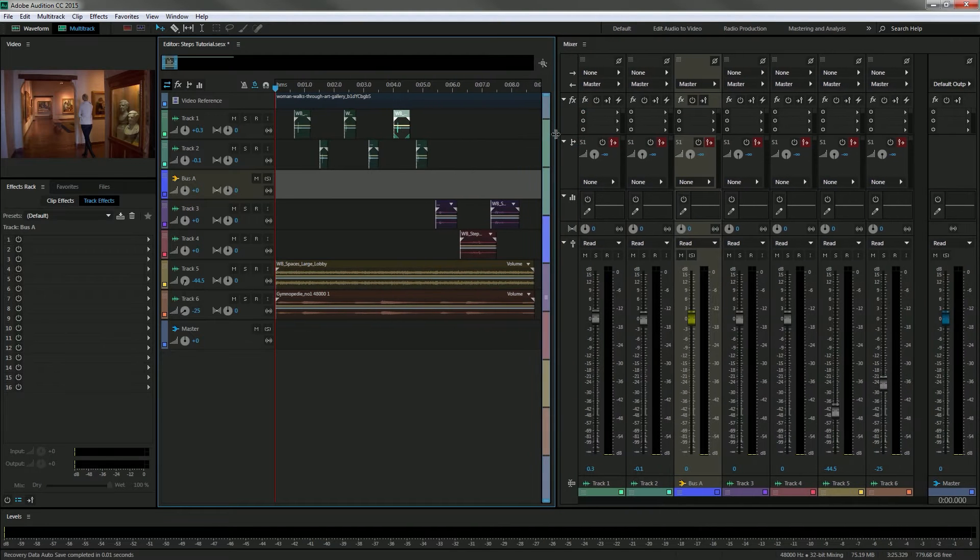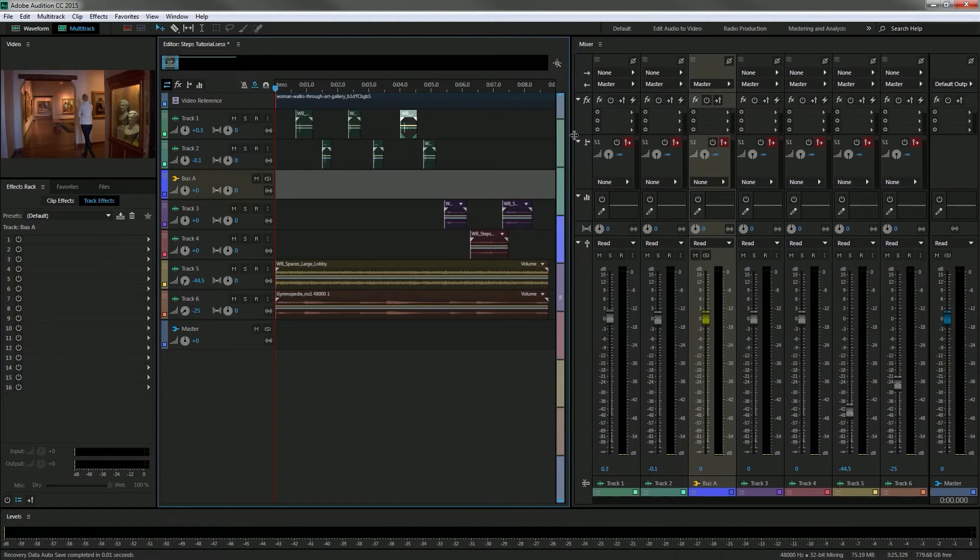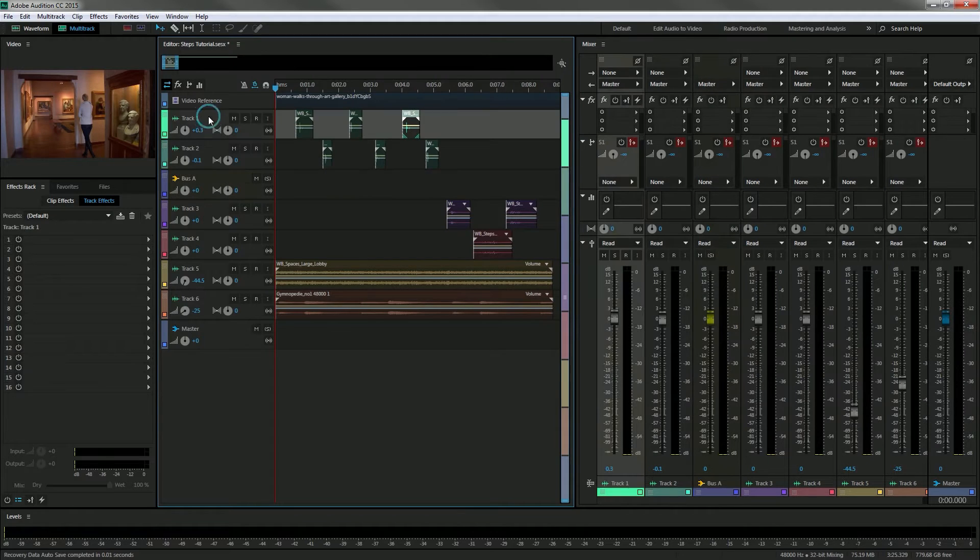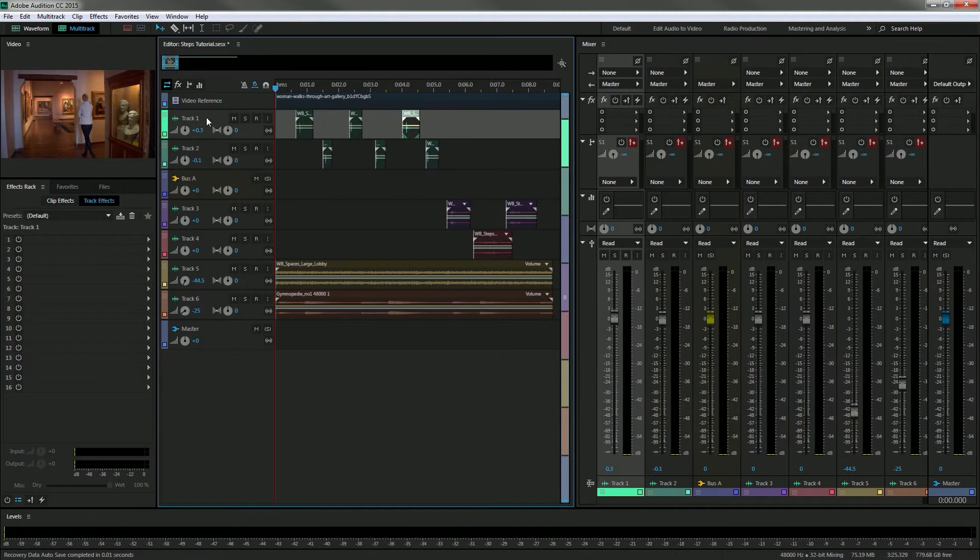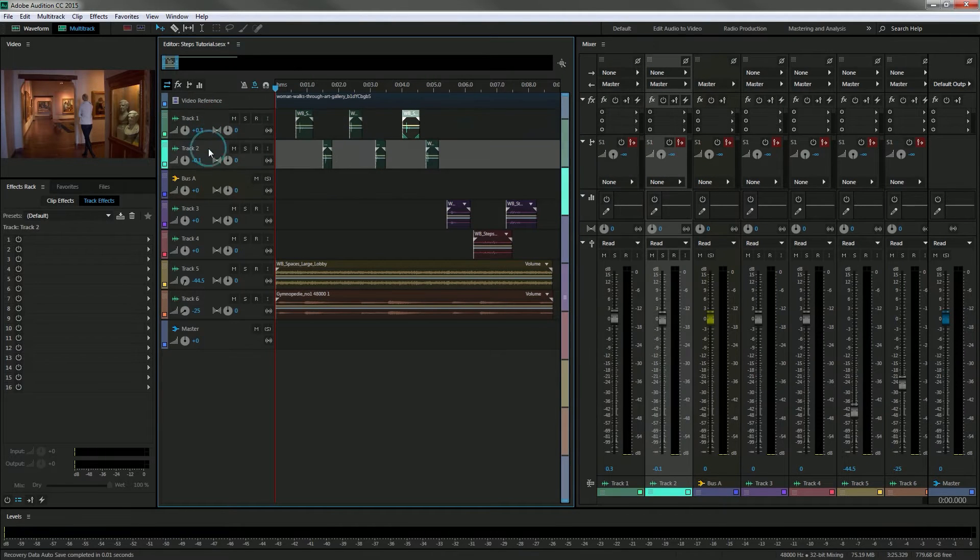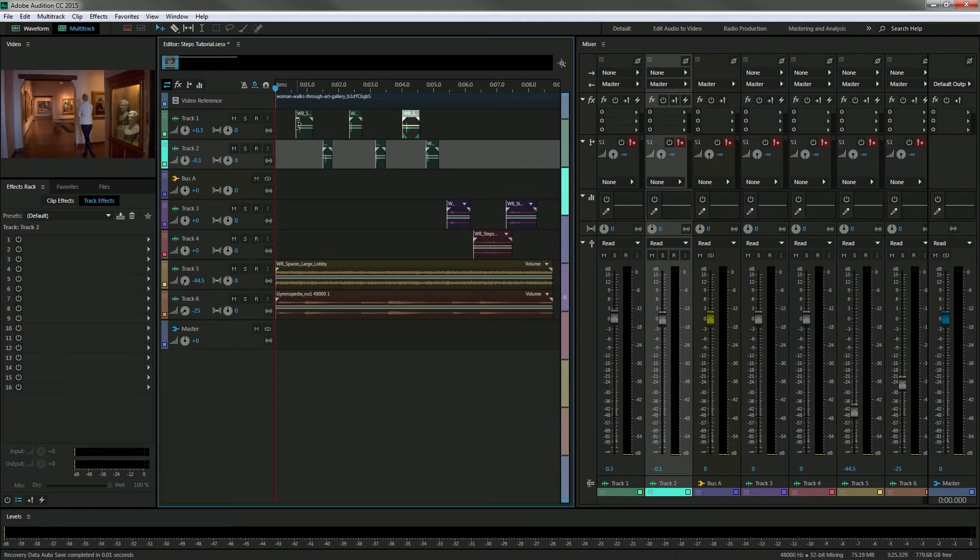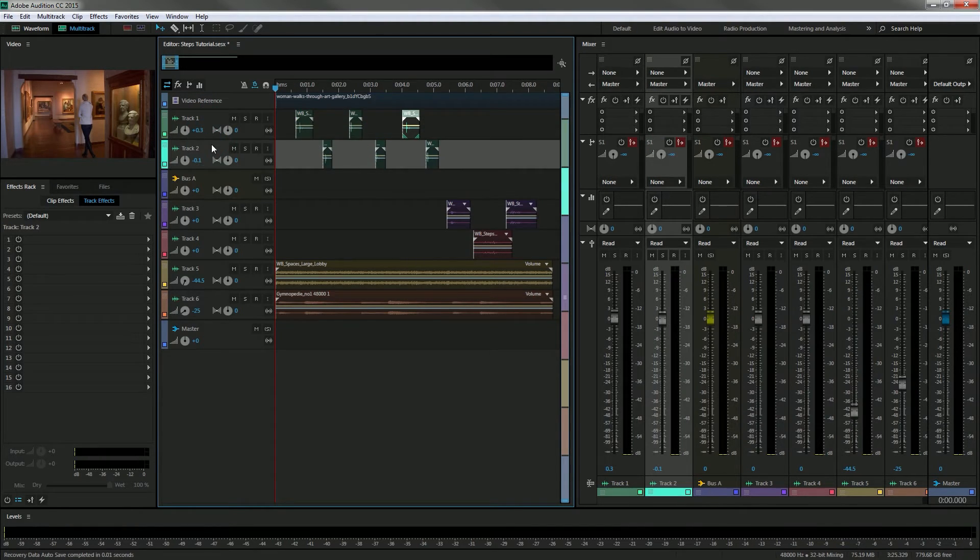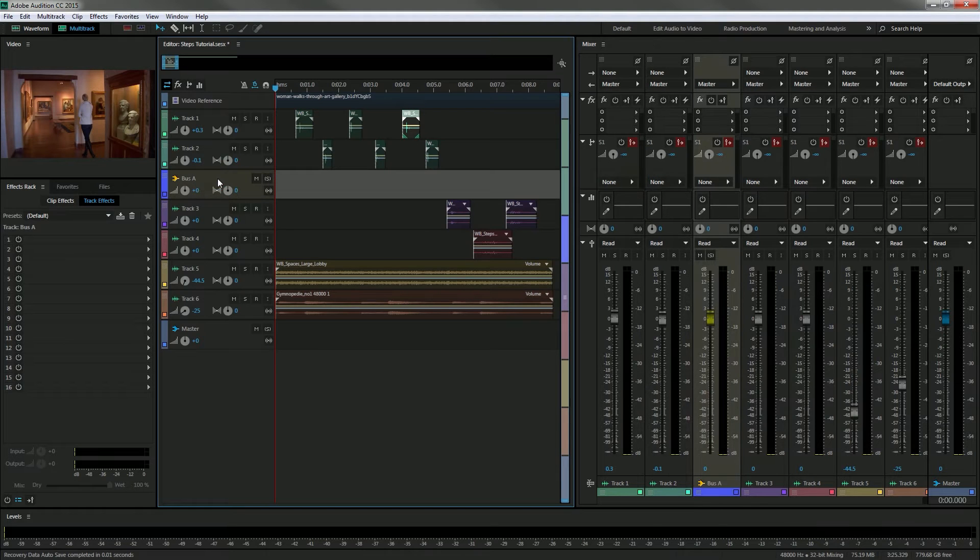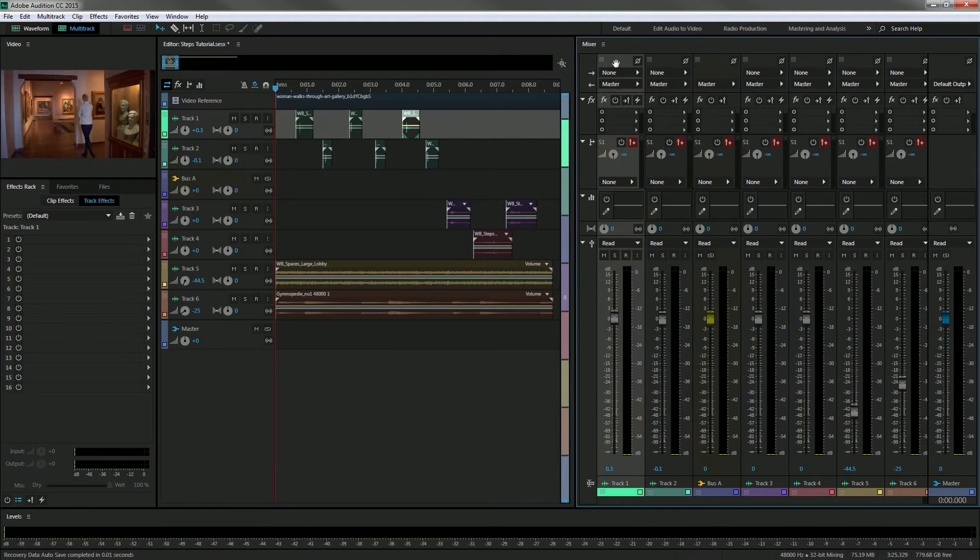What's neat about bus tracks is that you can group different tracks like for example tracks one and two which have the footstep sound effects laid in. I can tell tracks one and two to be controlled by a bus track and it's a really easy process.